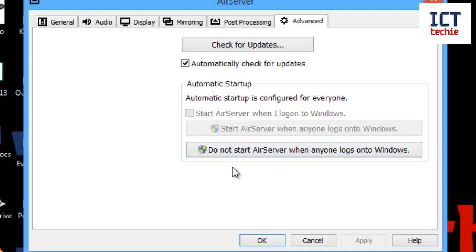Okay, and those are the settings in AirServer. Thanks for watching, and please like, subscribe to my videos, and check out my other social media channels.